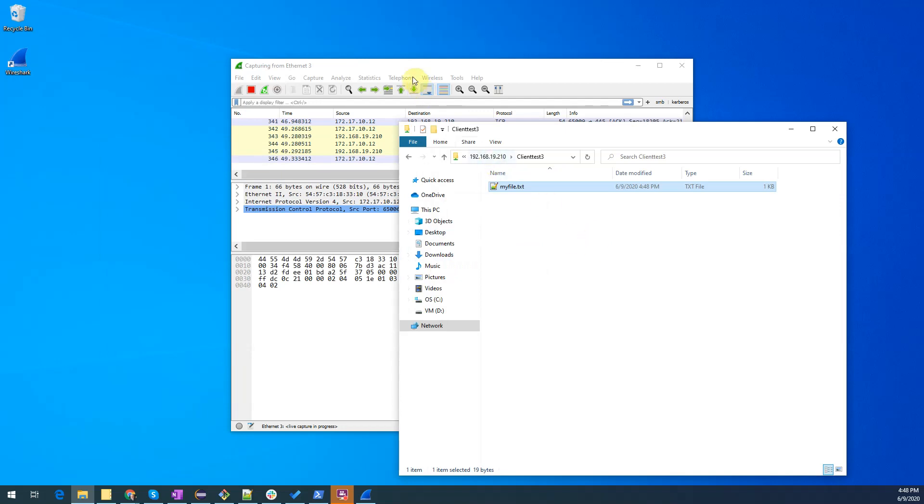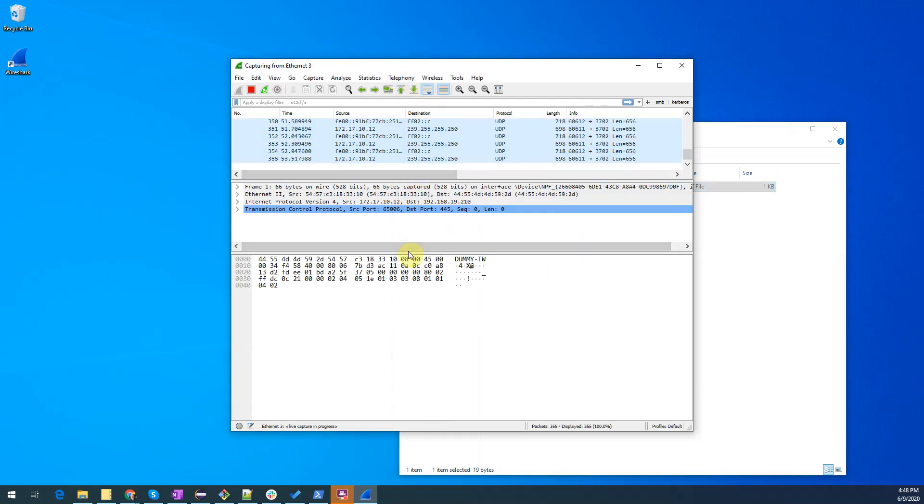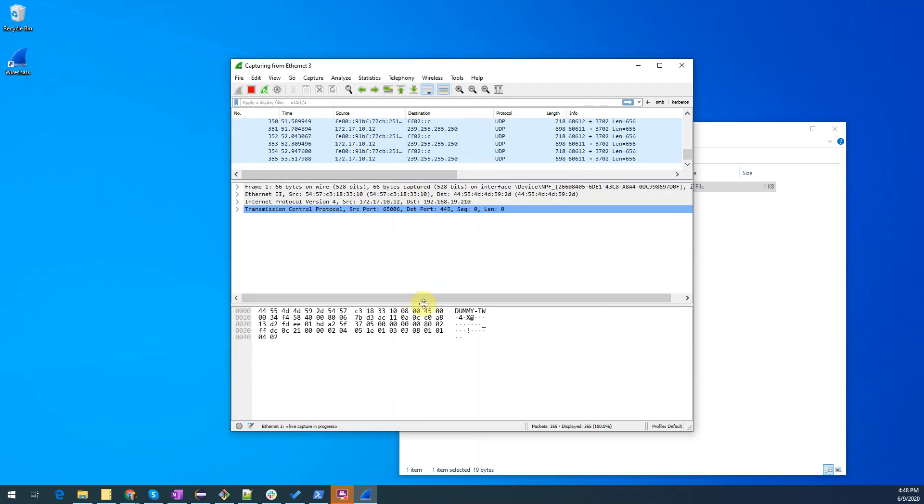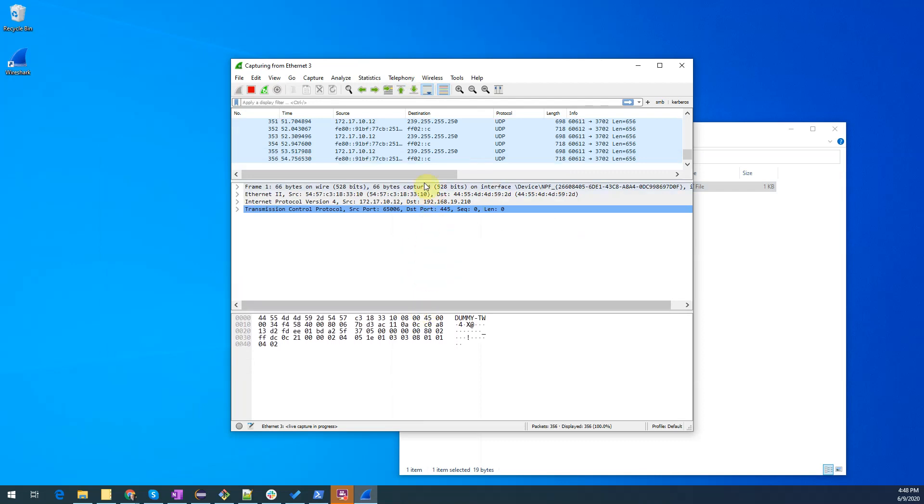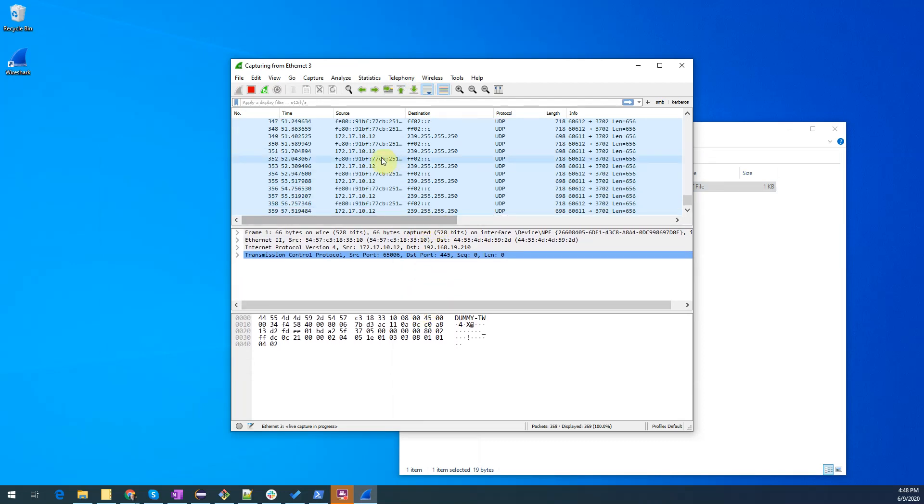Let's go back to Wireshark and as you can tell we have been collecting packets as we move along here. Let's stop the process by clicking on the stop button here.